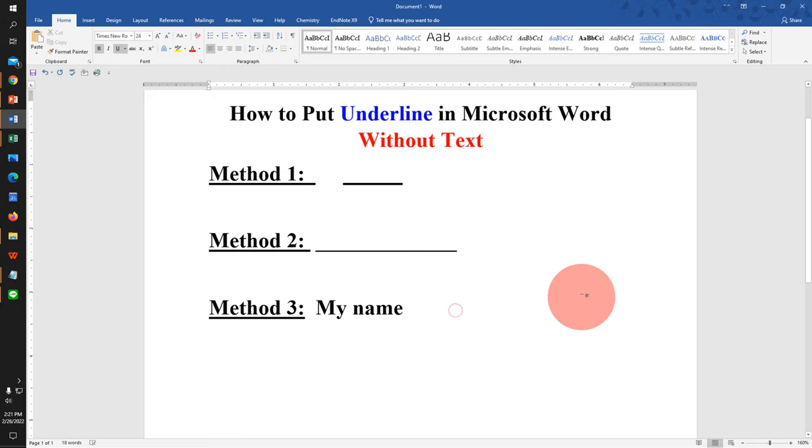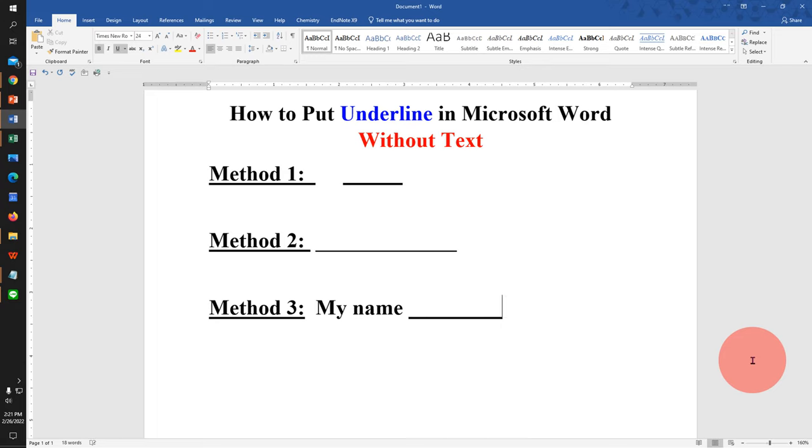Last method is also easy. Press Ctrl+U on your keyboard and press tab number of times to get the underline without text.